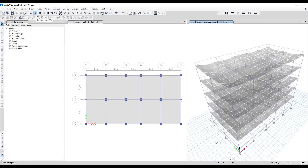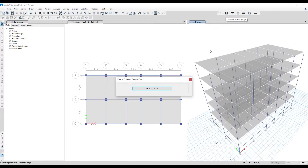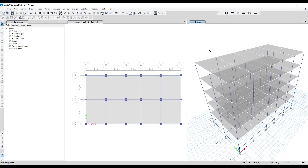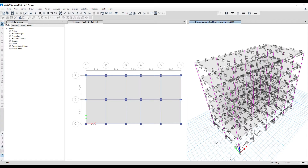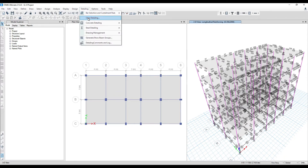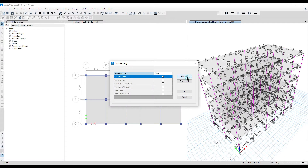Once you run the analysis and then the design part, it will take five to ten seconds to run the entire design for your building. Once the design is done you'll see T values — whatever area of steel you are seeing, this area of steel will be converted into number of bars by the software. Once these three things are done, you can go for detailing.